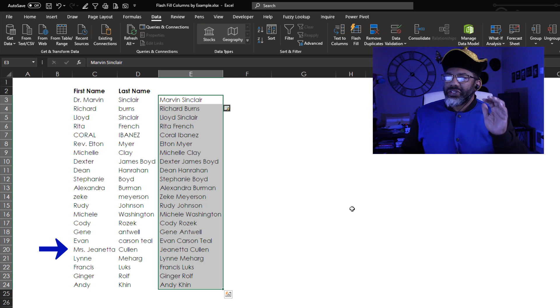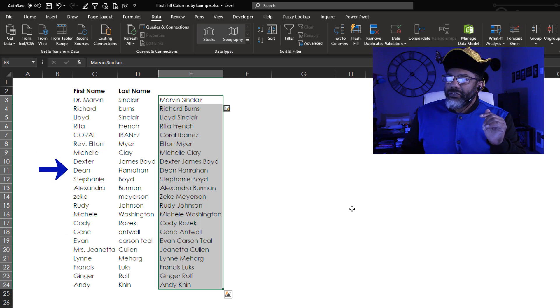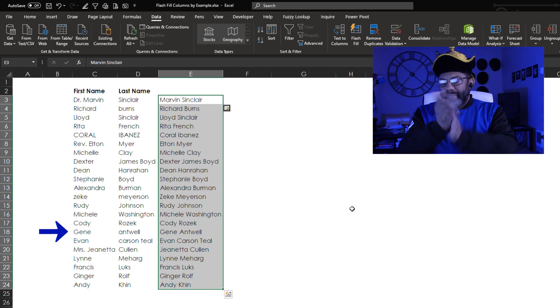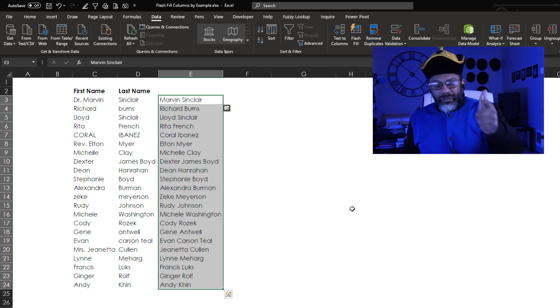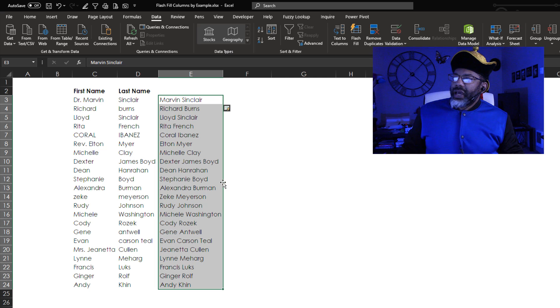It got rid of the misses. Yes, Elton Meyer, no more Rev, Gene Antwell. We've got the capital A. Boom, Flash Fill. Let's slide this out of the way.